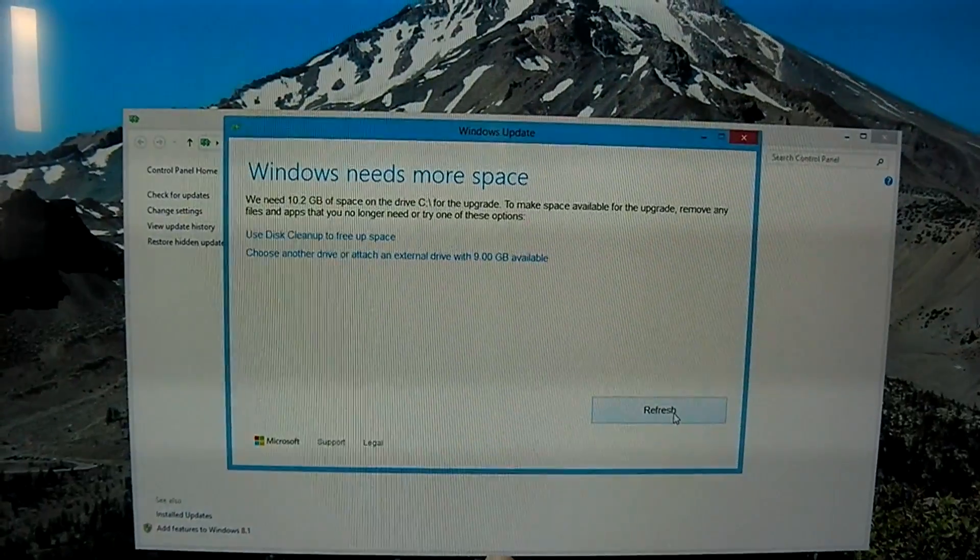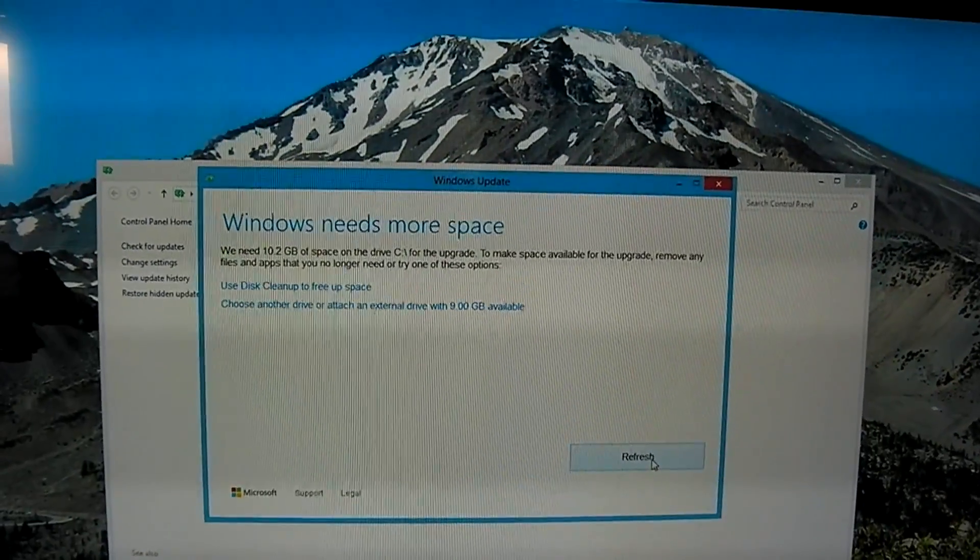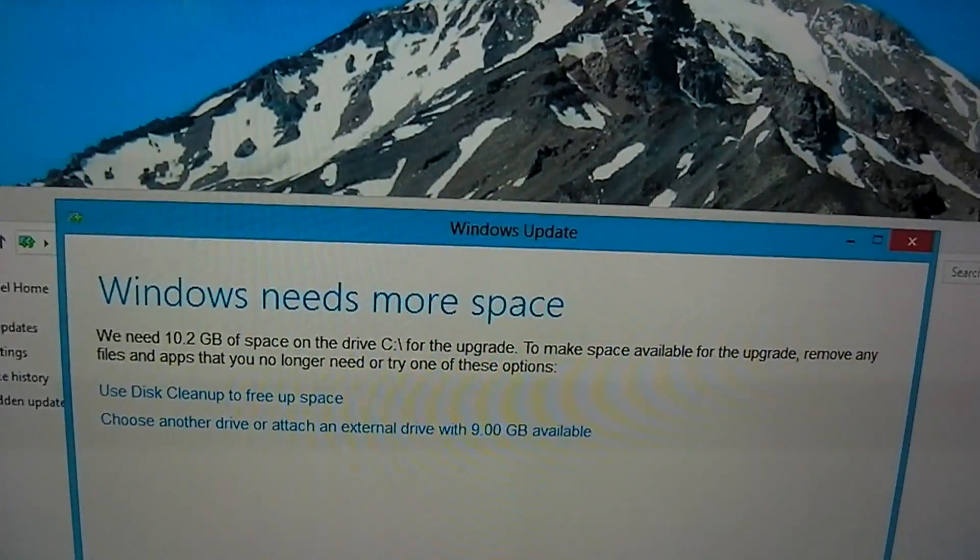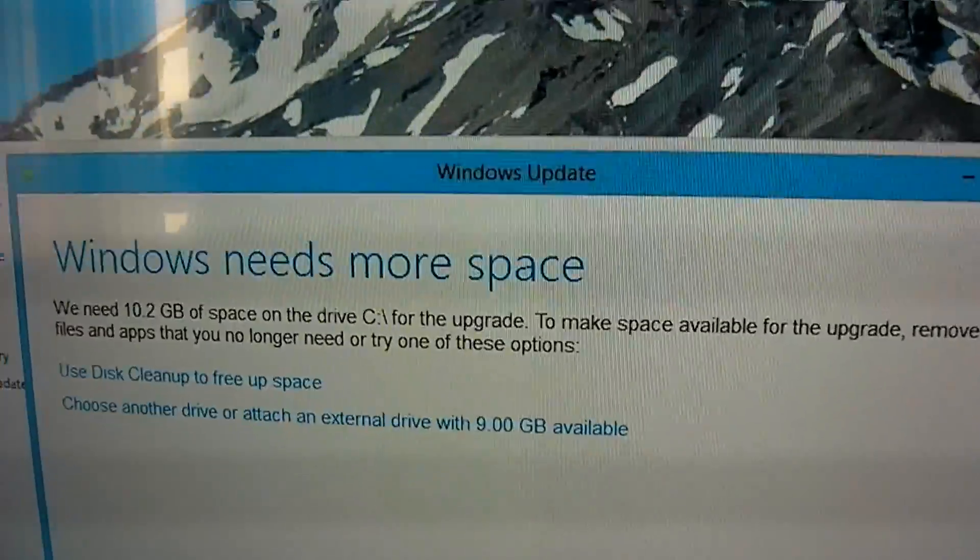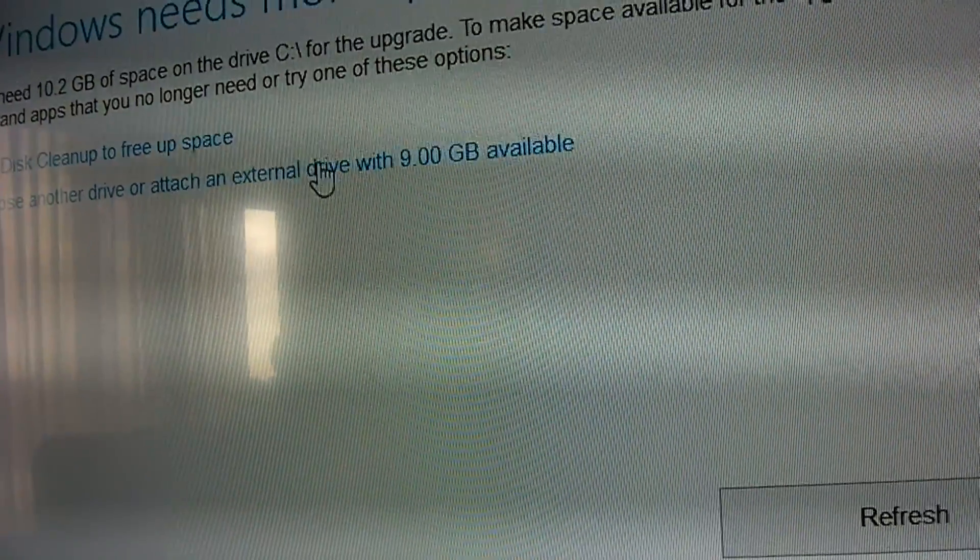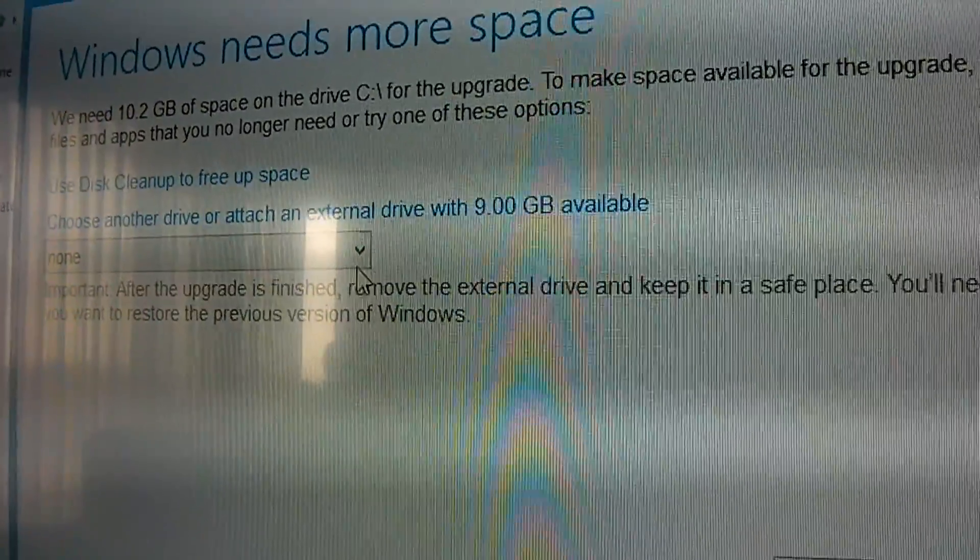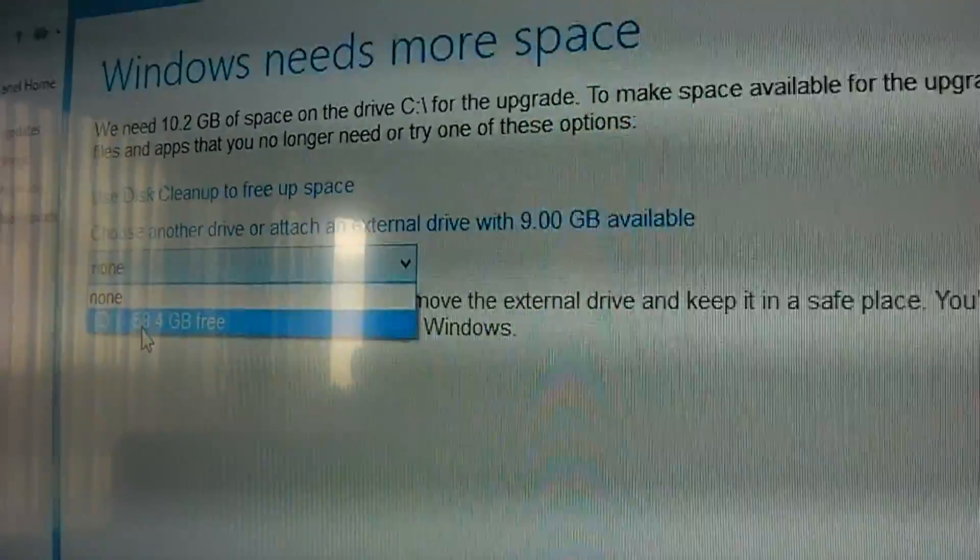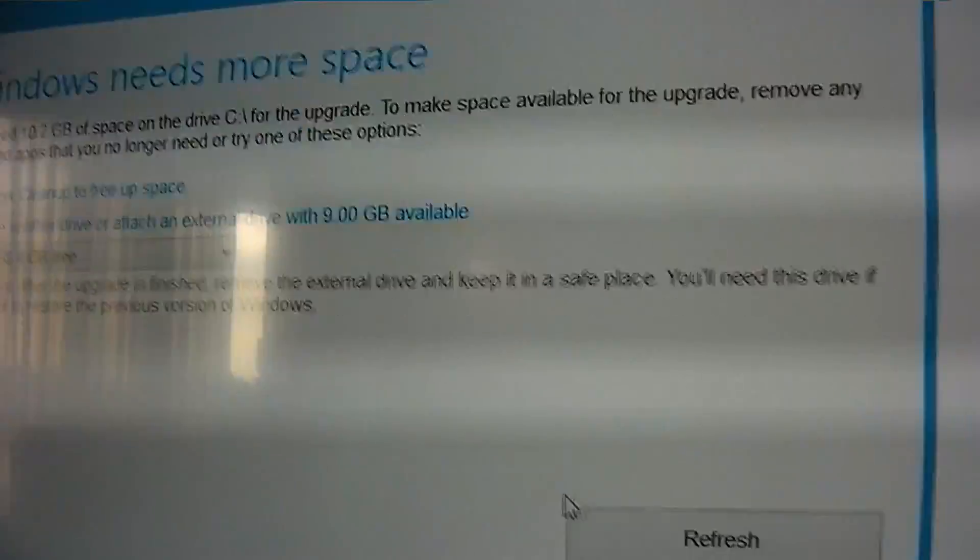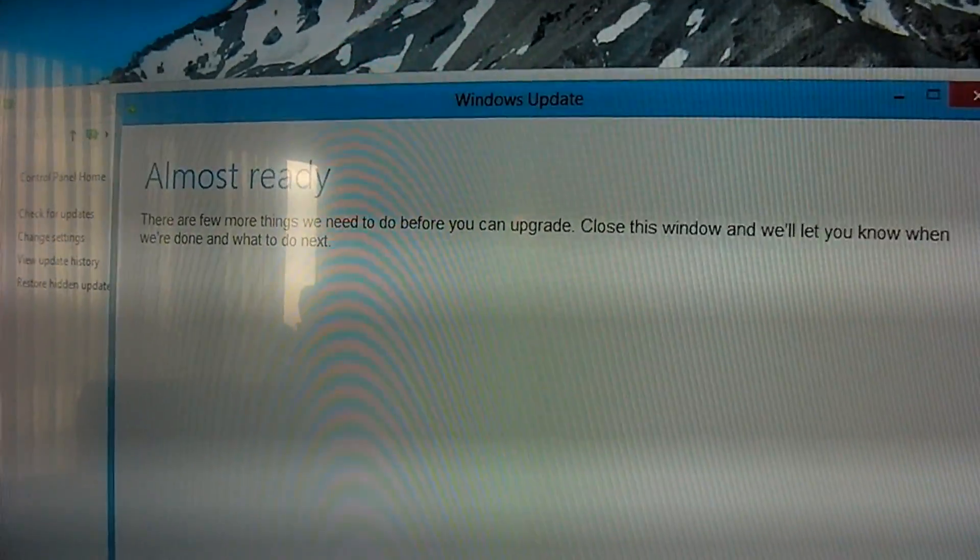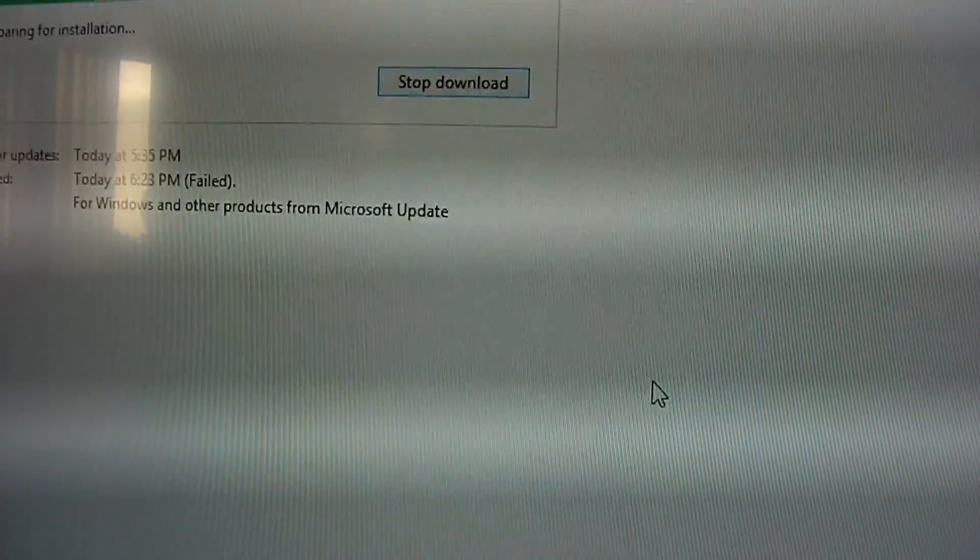Oops. It says Windows needs more space. We need 10.2 gigabyte of space on drive C, so let's choose another drive. I have the expansion disk. Okay refresh, close this window.